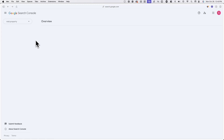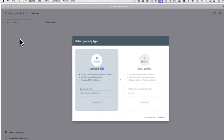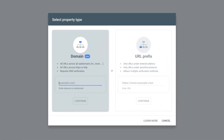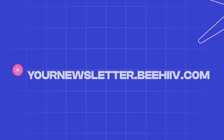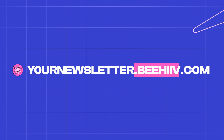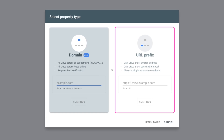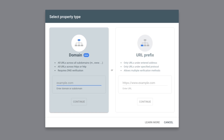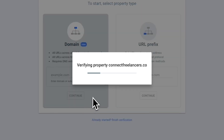Once you're logged in, in the top left of your screen, click on the dropdown and click on add property. From here, you'll see two different options: domain and URL prefix. If you're using a Beehive domain like yournewsletter.beehive.com, you would enter your domain under URL prefix. If you're using a custom domain for your Beehive website, you could enter your domain under domain. You can simply paste in the link that you copied in the previous step. Once you're done, click on continue.